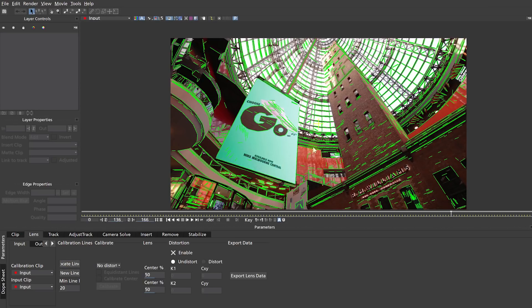That looks pretty funky. What Mocha has done is it has looked at this frame and tried to identify all of the lines in the shot that it thinks should be straight. Because this footage was shot on a wide-angle lens with quite a lot of distortion, a lot of the lines aren't actually straight, and therefore they're broken up into line segments. For example, here on the roof of this building you can see that some of these should be straight lines, but they're kind of broken up into line segments. We now need to go through the shot and tell Mocha which of these lines are continuous and should continually be straight.